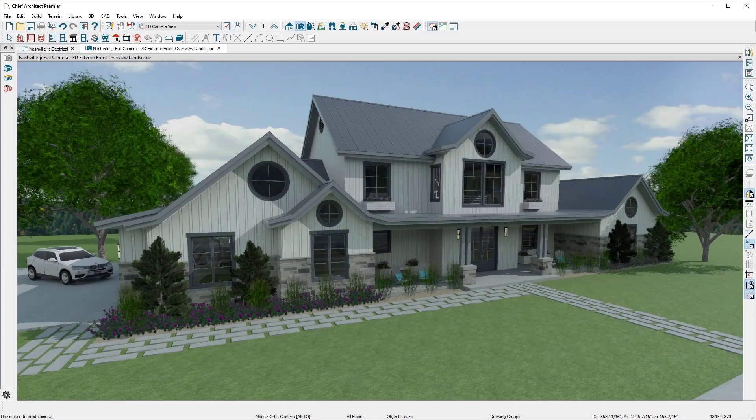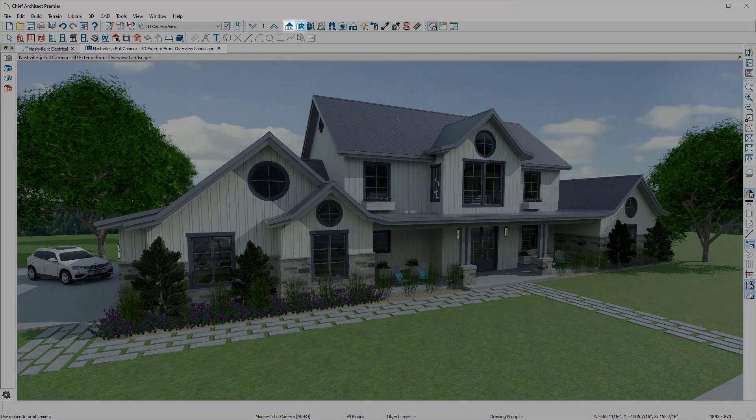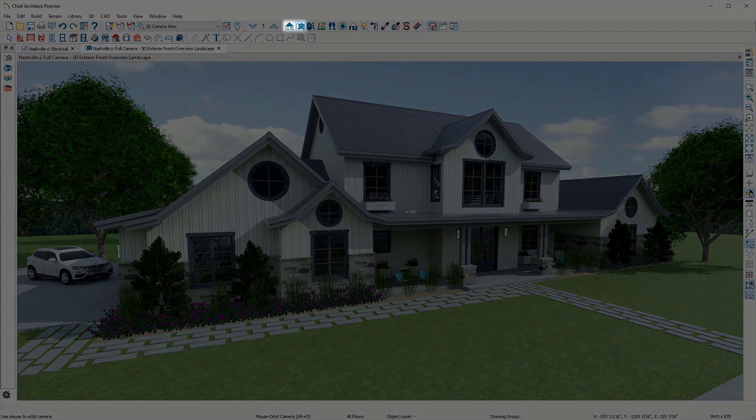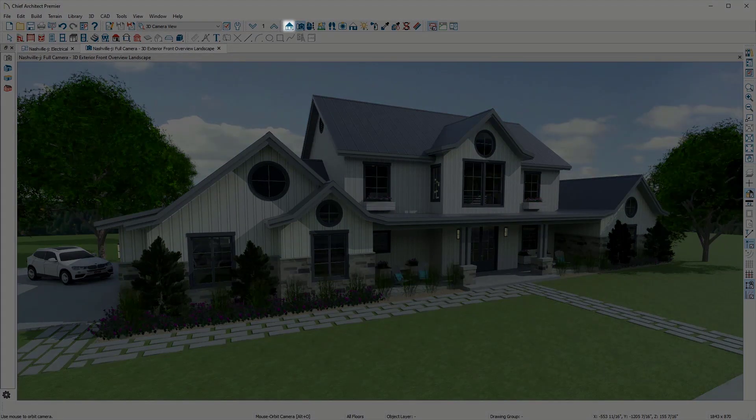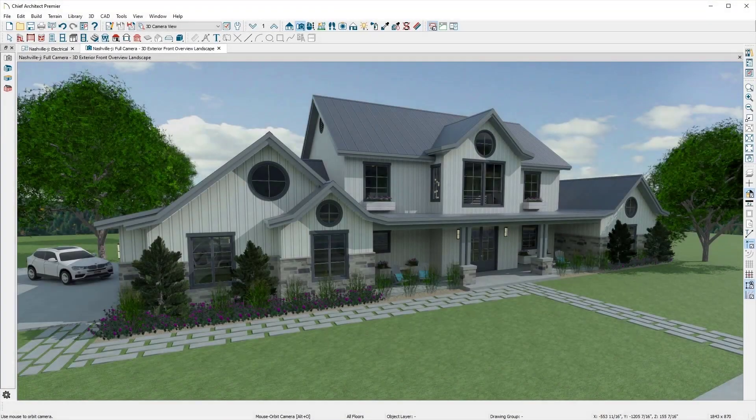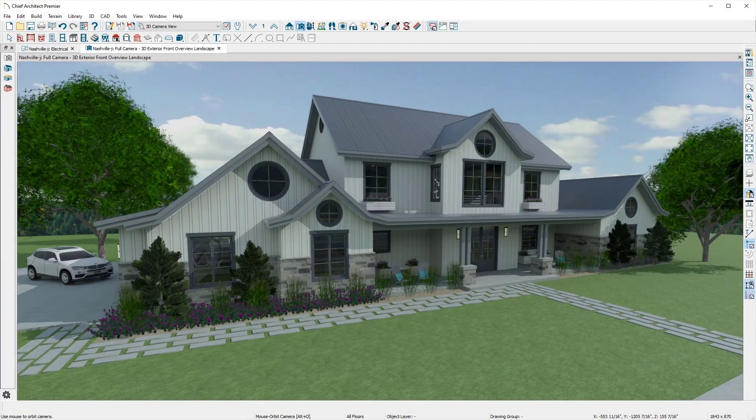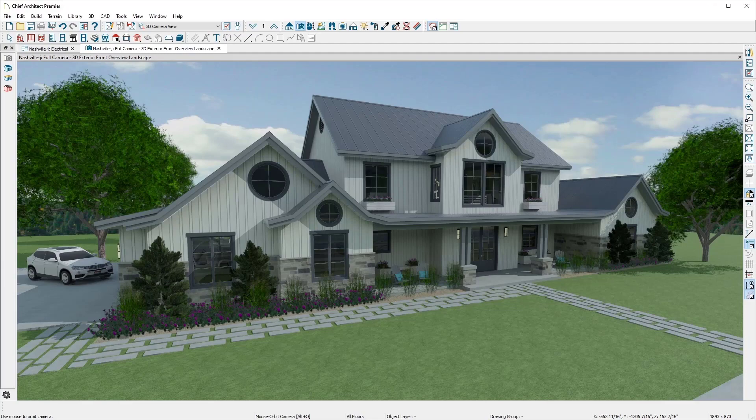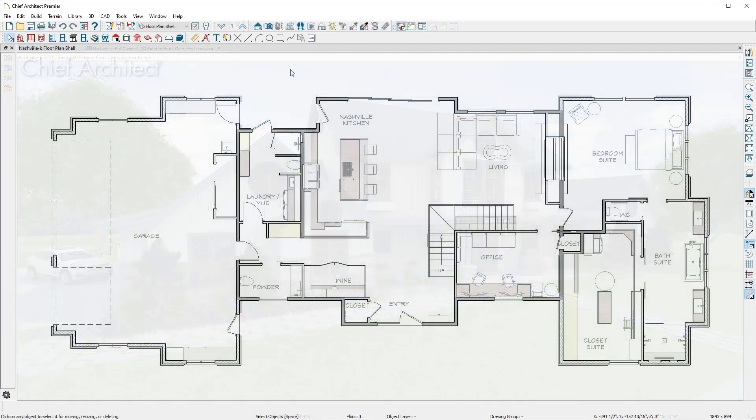As designs are created, Chief Architect automatically produces a 3D model. There are two unique types of 3D cameras: perspective and orthographic. The orthographic camera is best for elevations and cross sections, and the perspective camera is best for room and overviews.